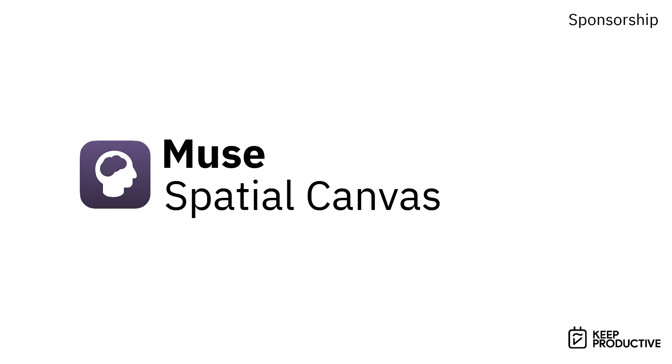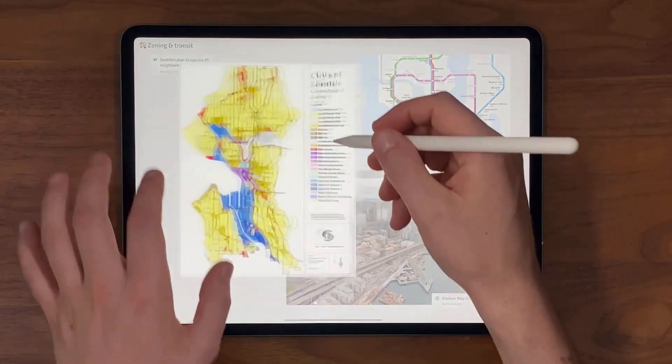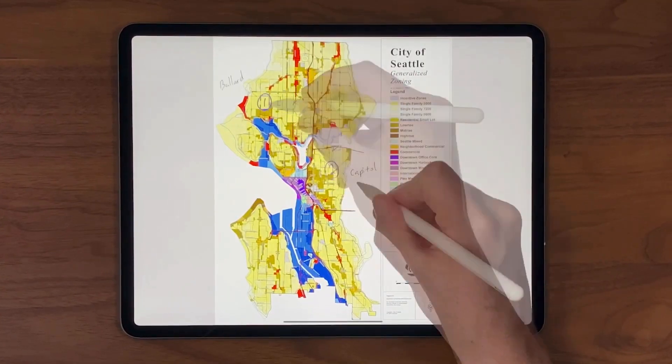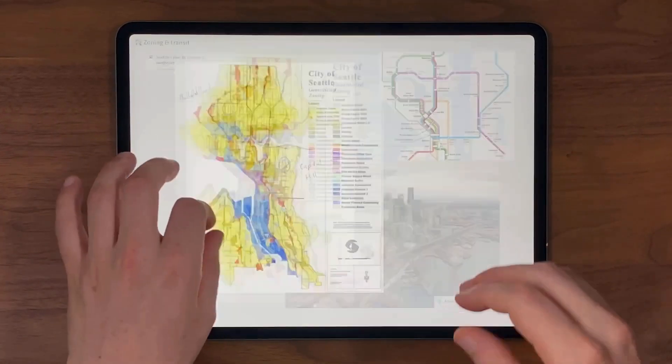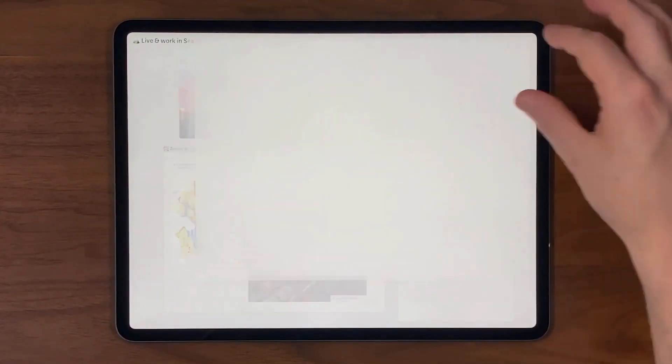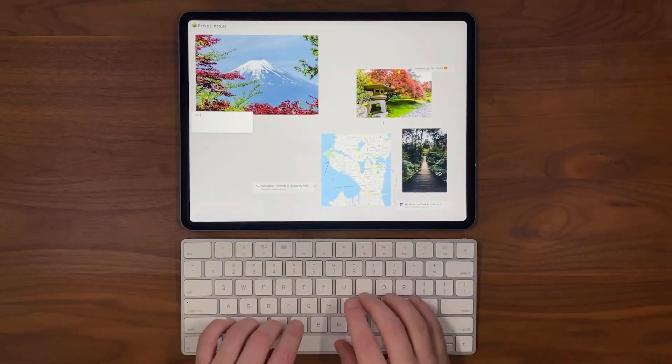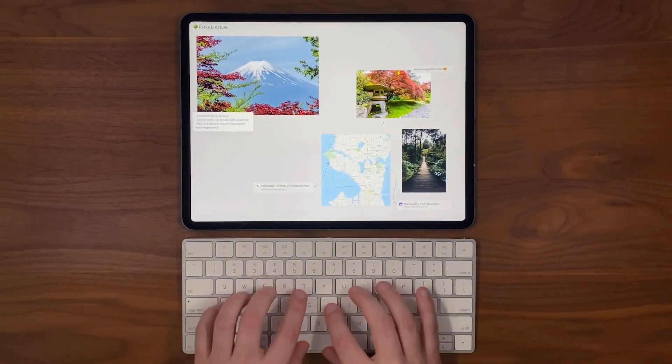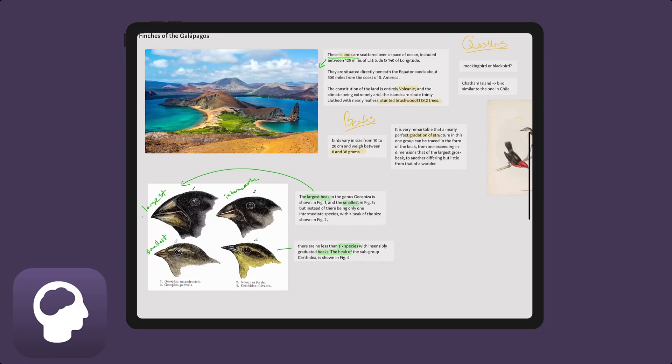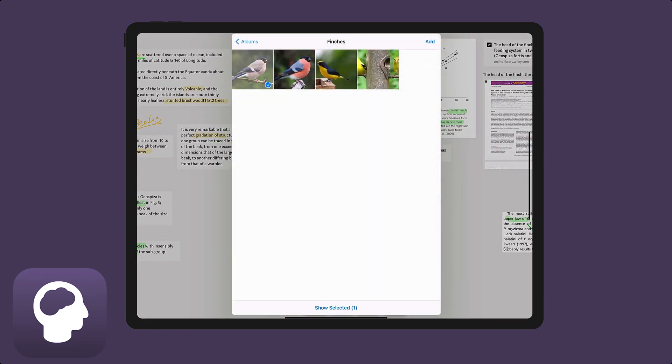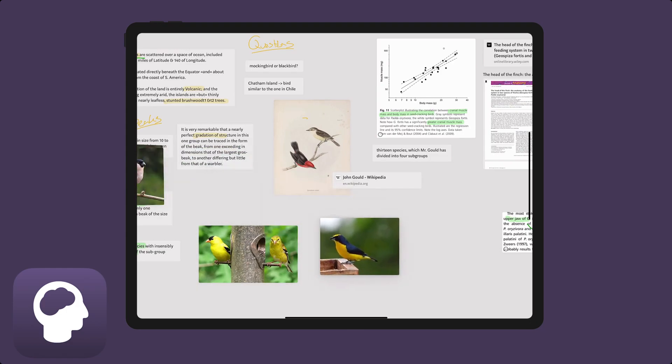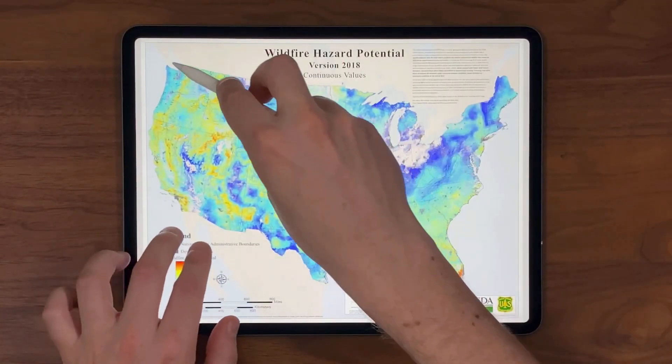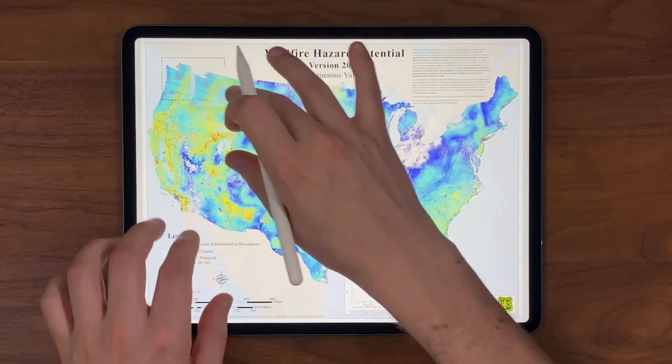Today's video is sponsored by Muse. Now Muse is a spatial canvas for visual thinkers. We've done a review on Keep Productive about Muse and since then they've added a range of features. Muse is a little bit different because what it does is it's more spatial and freeform, allowing you to be a visual thinker organizing everything and perfect for that creative process, even if it gets a little bit messy.